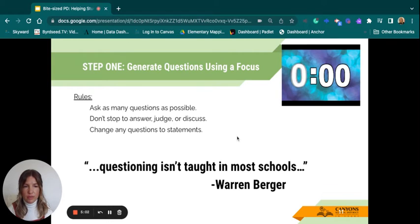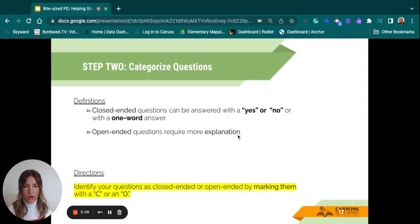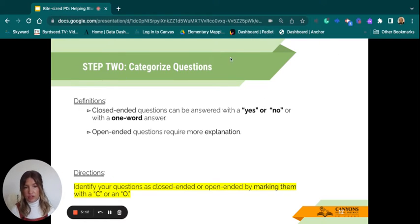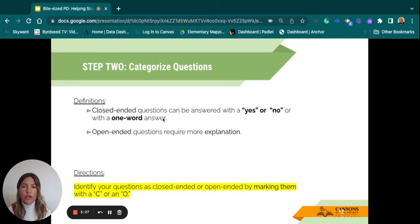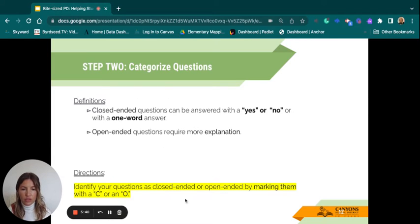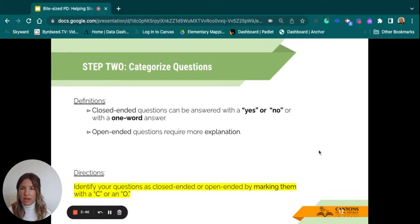Once you've given yourself a couple of minutes, we move on to step two: categorizing those questions. This is where we start improving upon the questions generated by your students. You're going to classify your questions as either closed-ended or open-ended by marking them with a C or an O. A closed-ended question can be answered with yes or no — or a one-word answer. An open-ended question requires more explanation. Go through your list annotating them with a C or O.